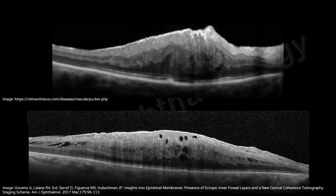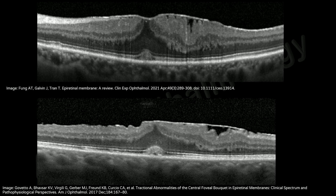The picture on top is a stage 3 epiretinal membrane with IFIL and well-distinguishable inner retinal layers. The bottom picture shows IFIL with complete disorganization of the inner retinal layers, so it is a grade 4 ERM. The next top picture shows a stage 2 epiretinal membrane with a cotton ball sign, and the bottom picture shows a stage 2 epiretinal membrane with a vitiliform lesion.